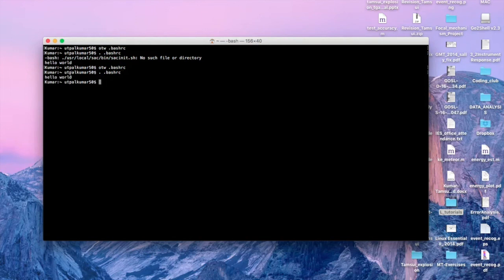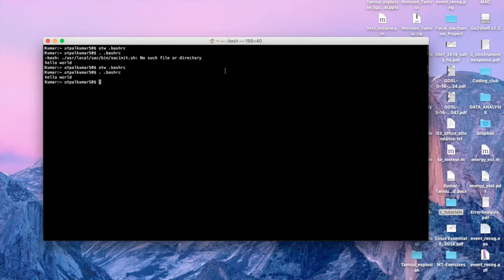Now refresh the .bashrc file and see that the error is gone — it's just printing 'hello world'. Similarly, you can make changes in .bashrc or .bash_profile according to whatever you desire or whatever makes your life easier in the Linux environment. That's all for this video; we will see more in the coming videos. Thank you.